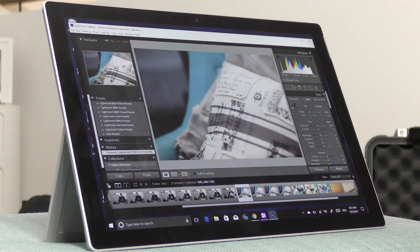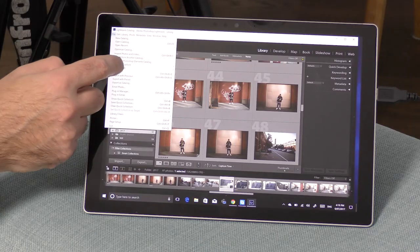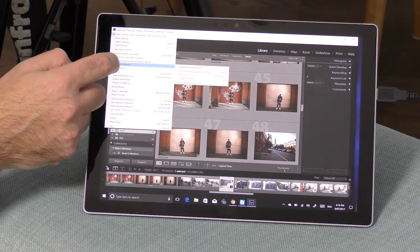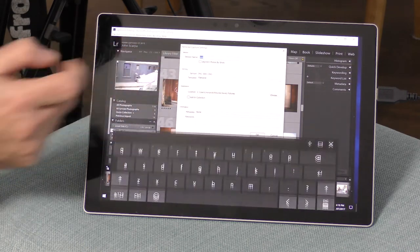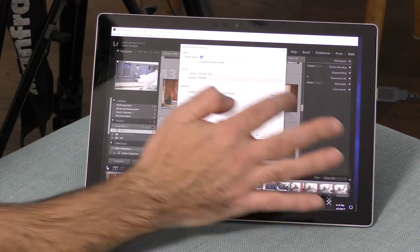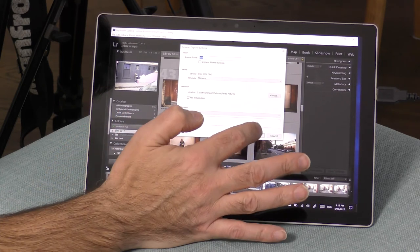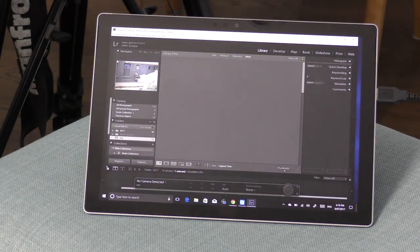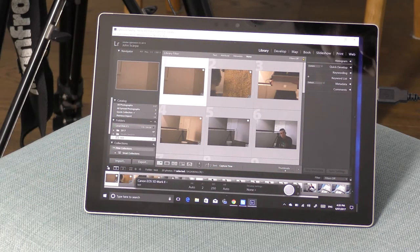As soon as it opens up I'll simply tap on the tethered capture menu item in the file menu at the top. I can then name my session and choose where I want to save my photos to. That's all I need to do.